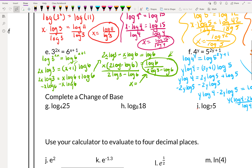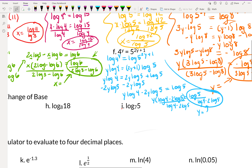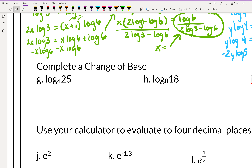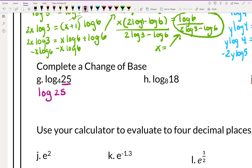Let's complete a change of base. For log base 4 of 25, we rewrite it as log 25 over log 4 — the big number on top and the old base on the bottom. That's it.